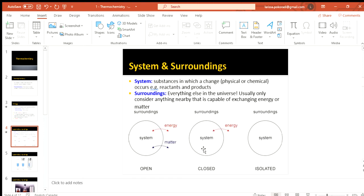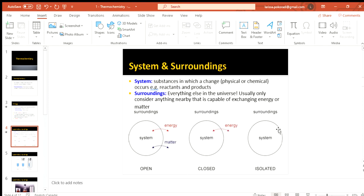If it's closed, matter can no longer be transferred in or out, but energy still can. And if it's completely isolated, energy nor matter can go in between the system and surroundings.